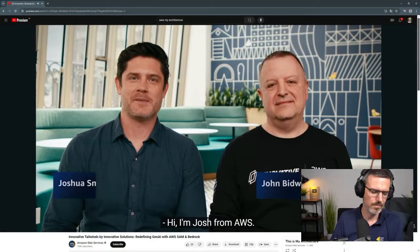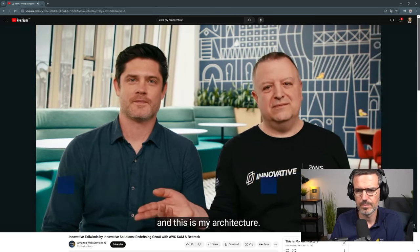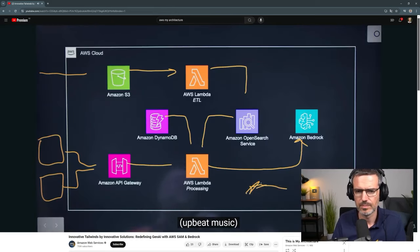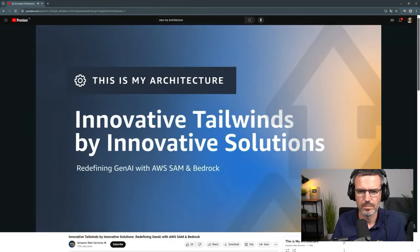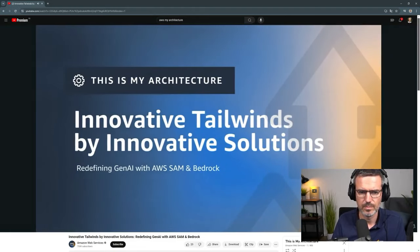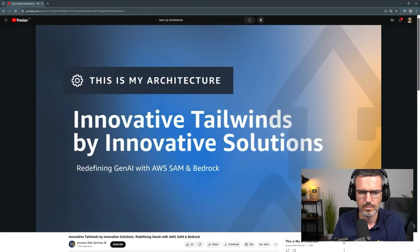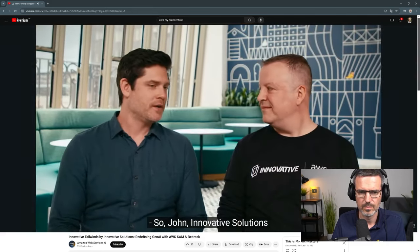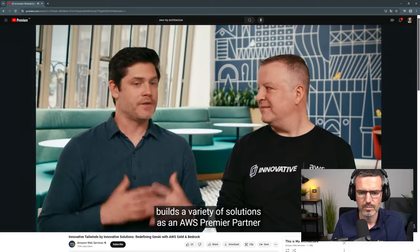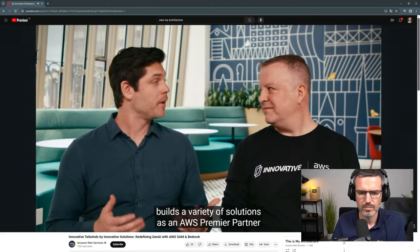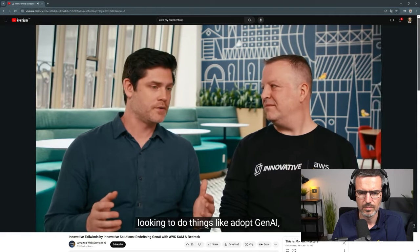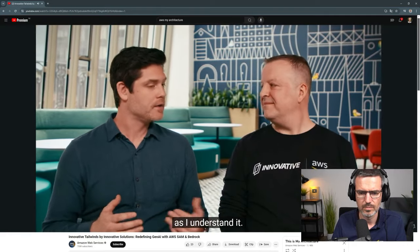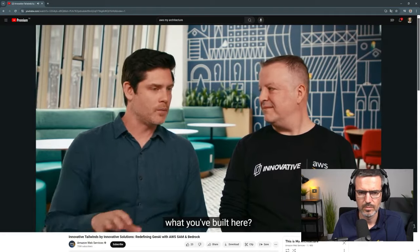Let's listen to it and see what they've done. Hi, I'm Josh from AWS, and I'm John from Innovative Solutions and this is My Architecture. Innovative Solutions builds a variety of solutions as an AWS Premier Partner for customers looking to adopt Gen AI. Can you tell me a little bit about what you built here?